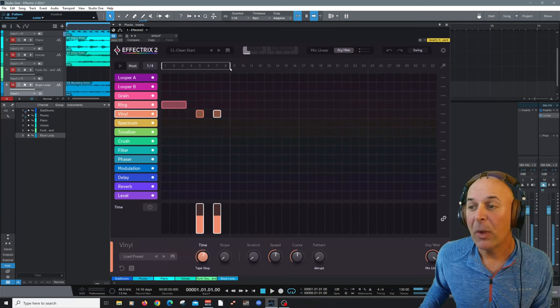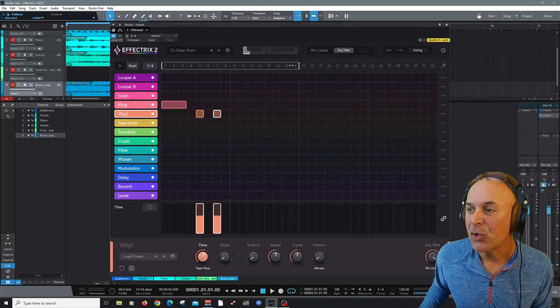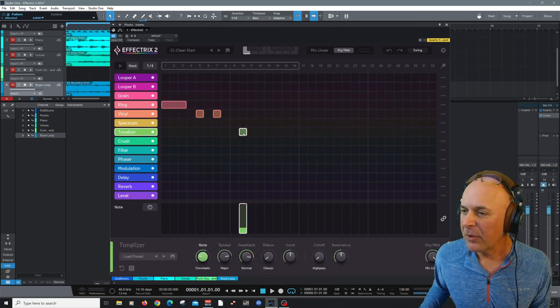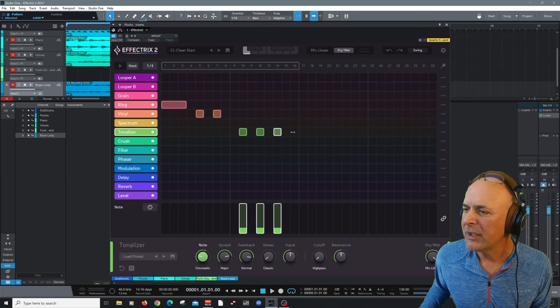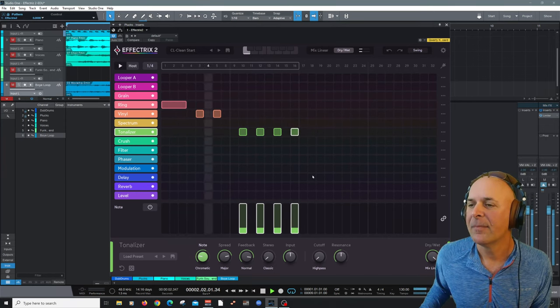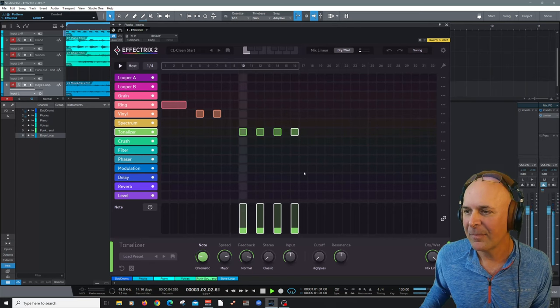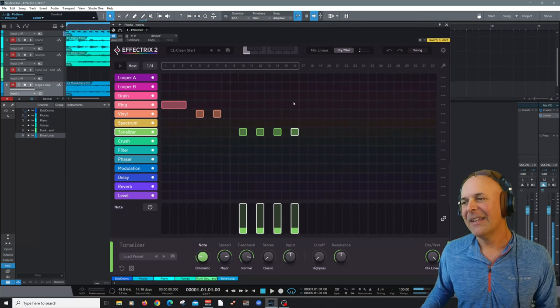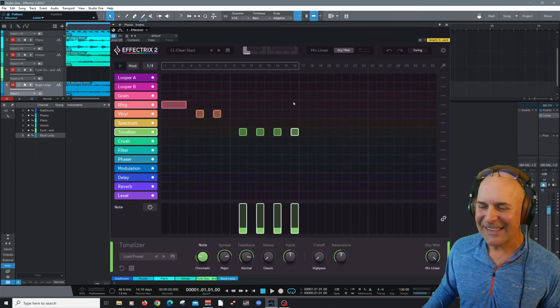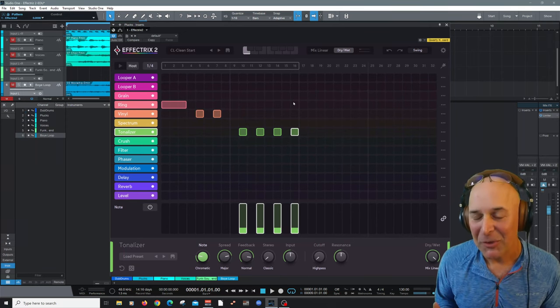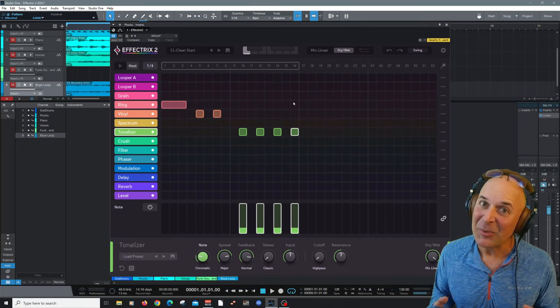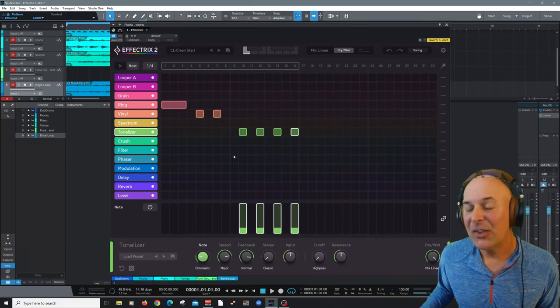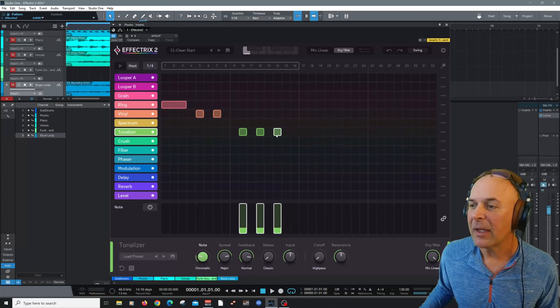And if I wanted to increase that, double it, I can drag this out. And then to have a little bit of fun, we'll do tone, tone, tone and tone. So you can see how easy it is. Once you get the flow of how things work here in Effectrix 2, you can start getting some really creative results quickly and easily. And to remove any of these, I could just right click at any time.